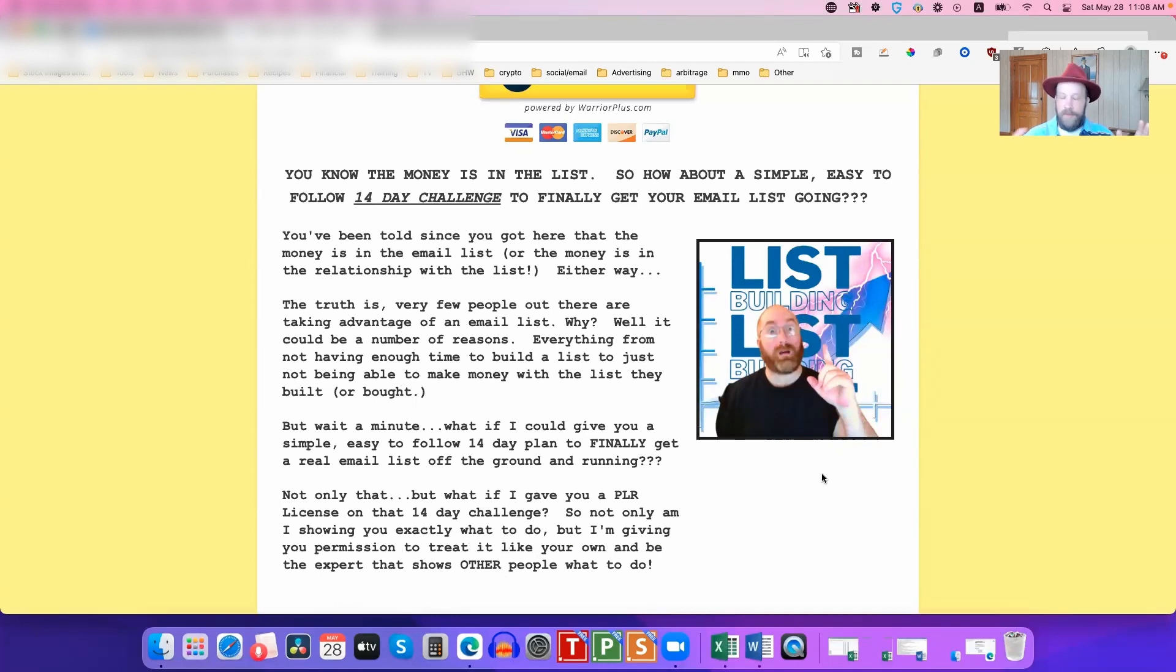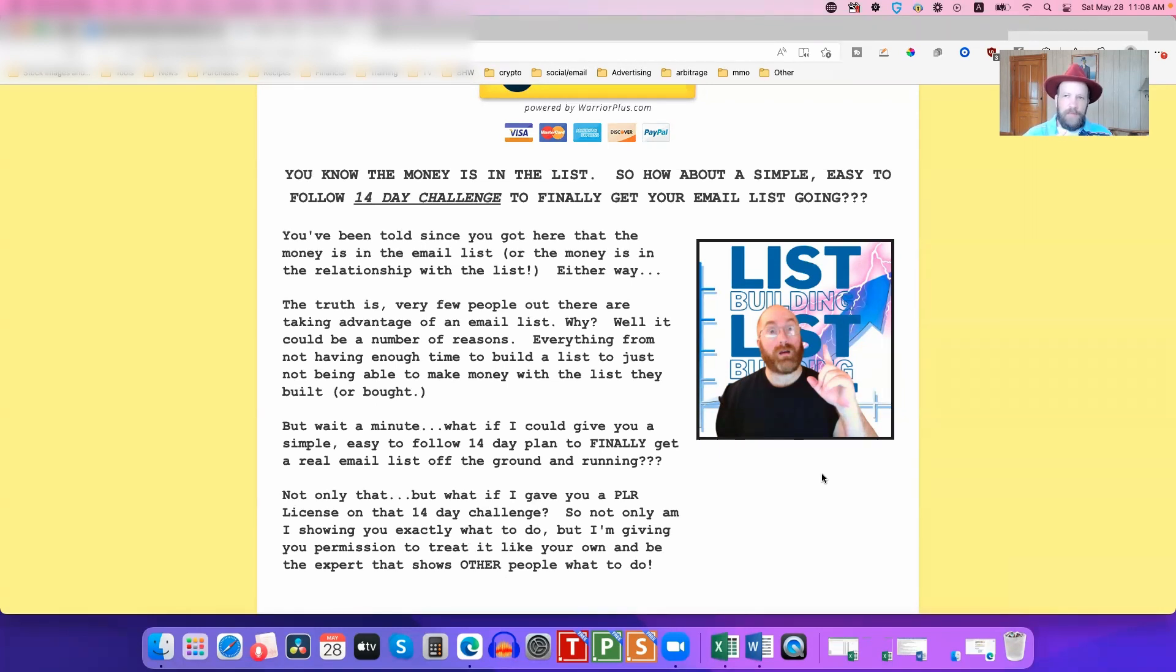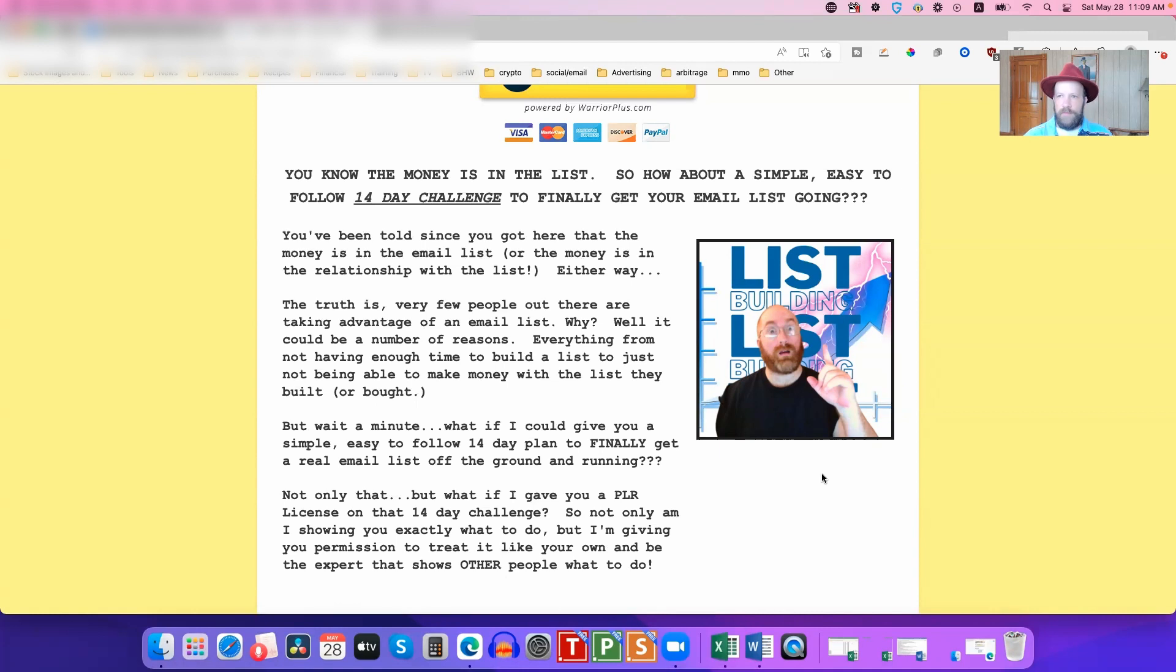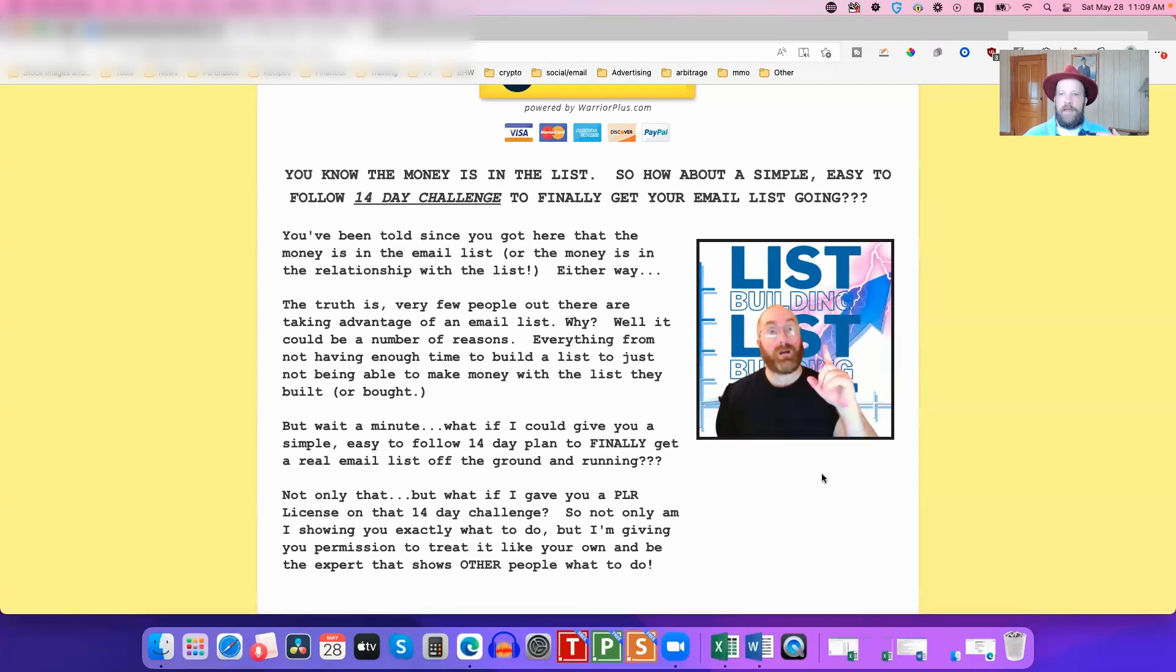It's called Email Success Secrets 2.0. It's a follow-up to my previous product launch. Actually, no, this one's going to be I Am Newbies Guide, which I think is coming out in September. Email Success Secrets coming after that. But anyway, either way, I Am Newbies Guide, that's the one that I wanted to talk about right now.